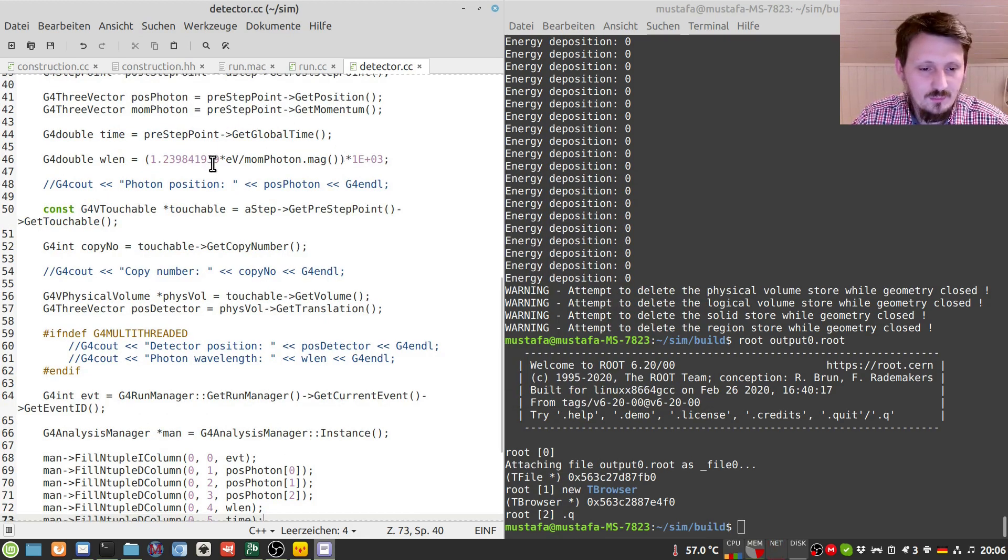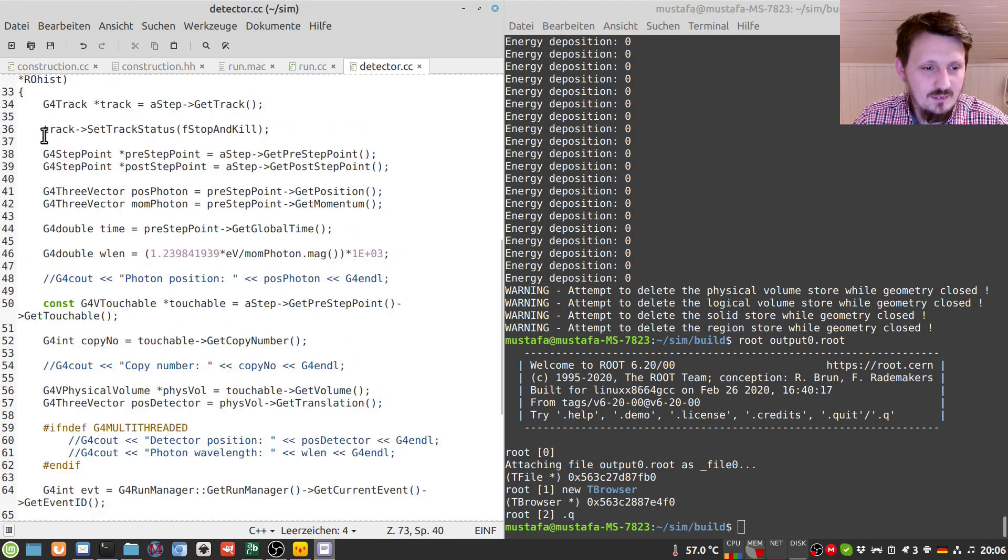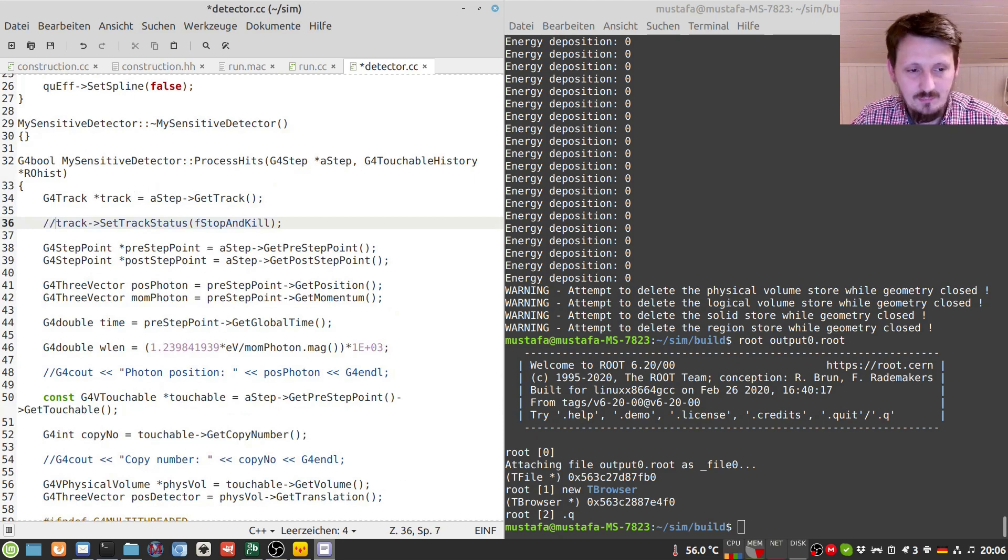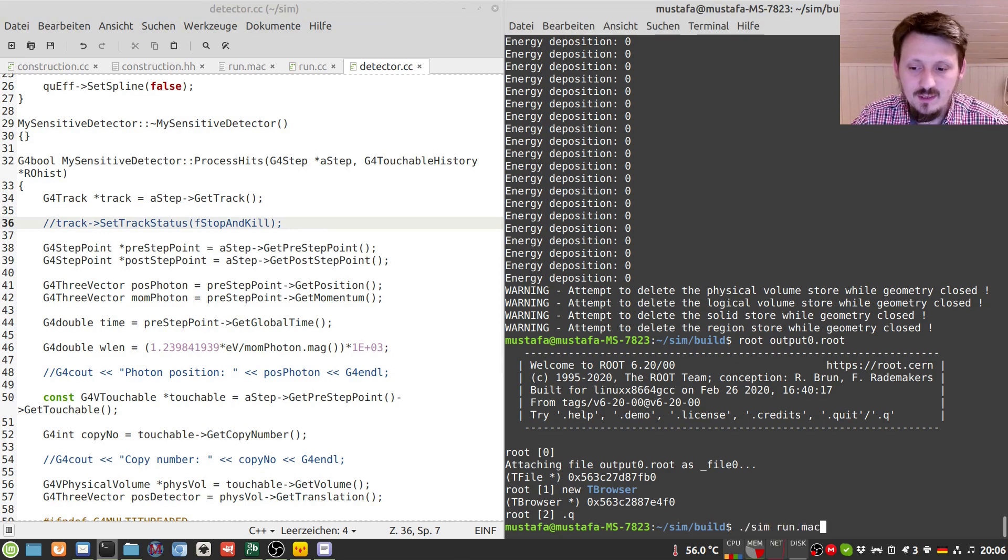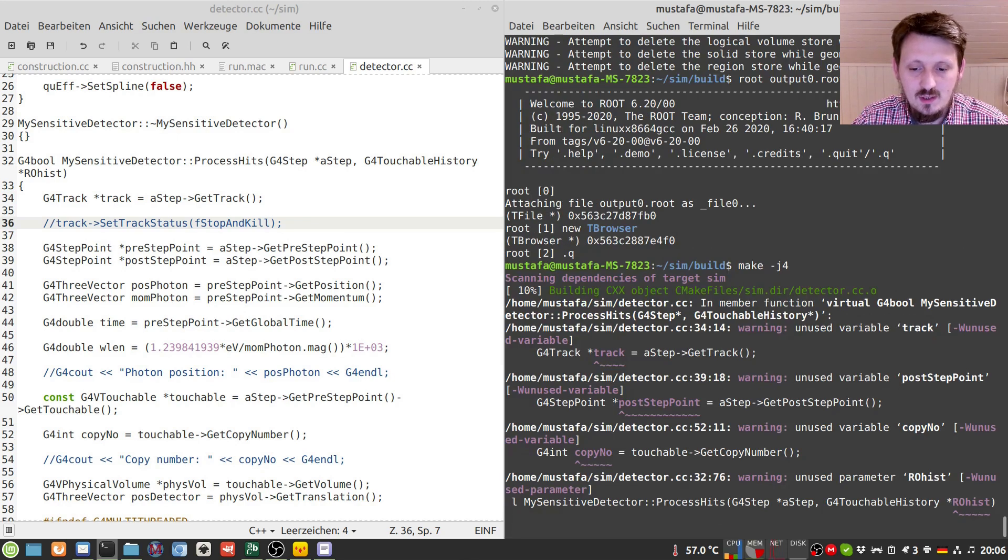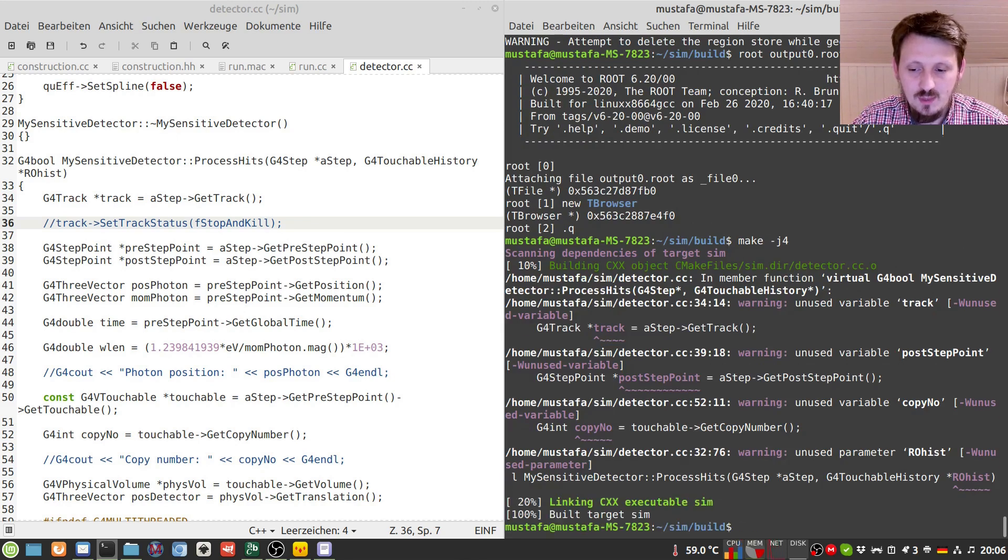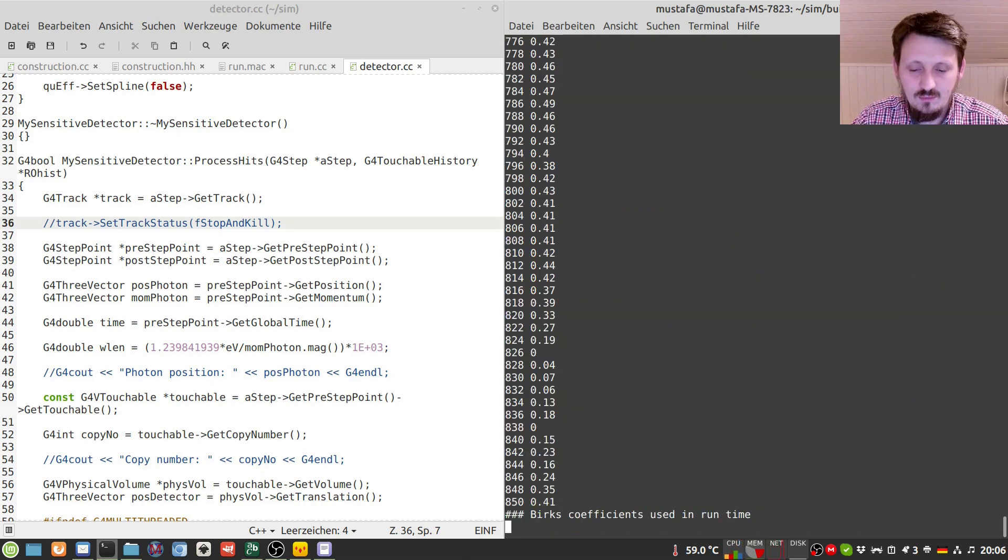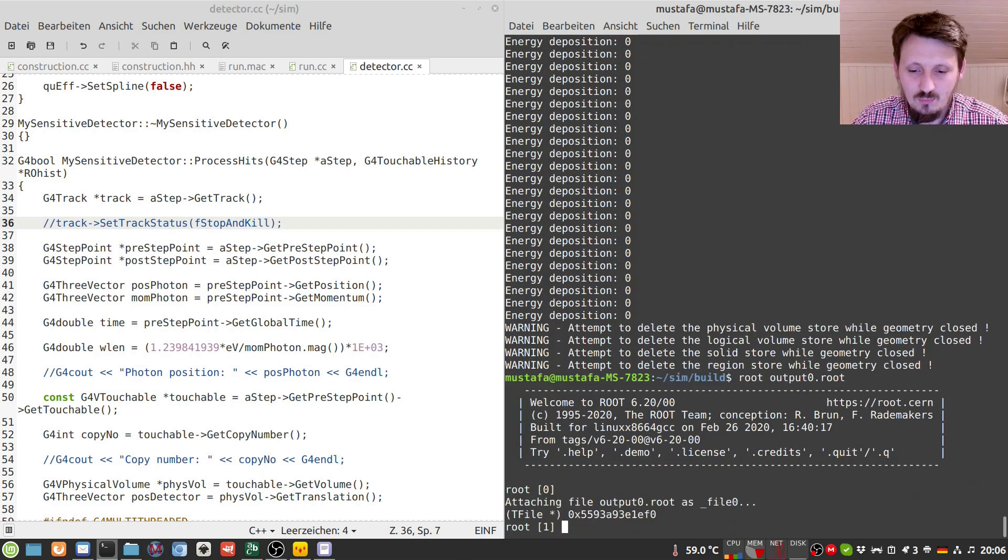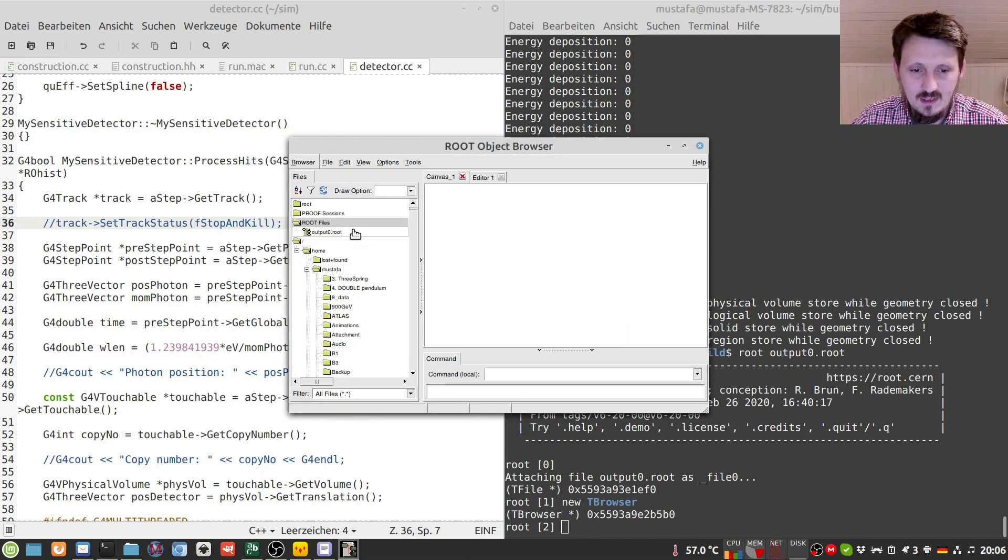And this is the fact that we still stop and kill our track. Now, so we have to comment that out. Otherwise, the particle will be killed as soon as it hits the first scintillator tile. So this we have to uncomment and we have to now run it again. And hopefully, I have not done any further mistake. And we can actually see now two peaks here. Yes.